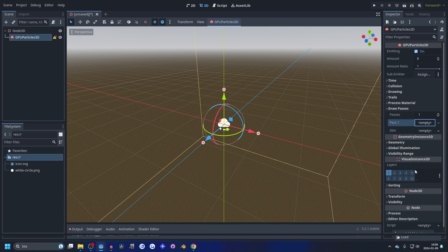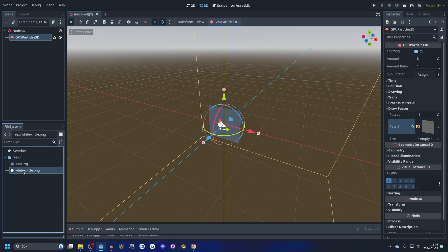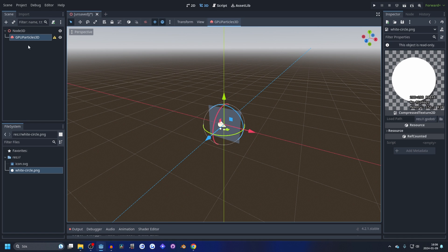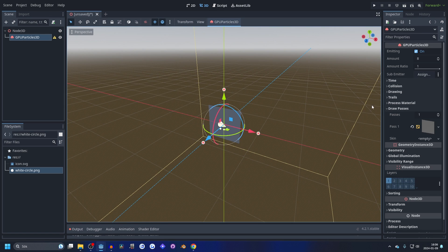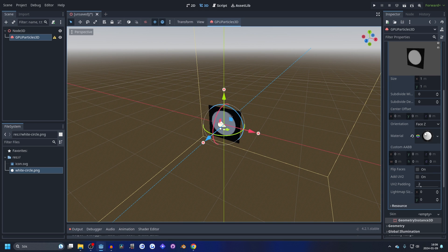I have a white circle here that I'm going to be using. This is the texture for the particle. So we open up the quad mesh and we drag in this material texture.